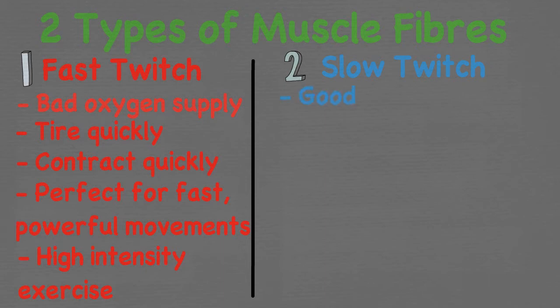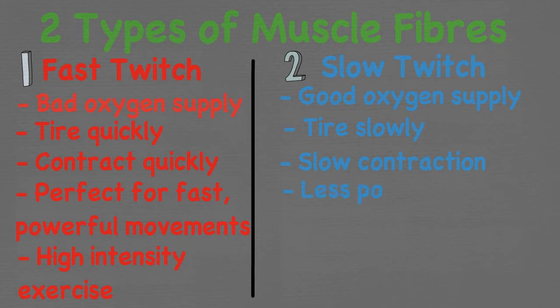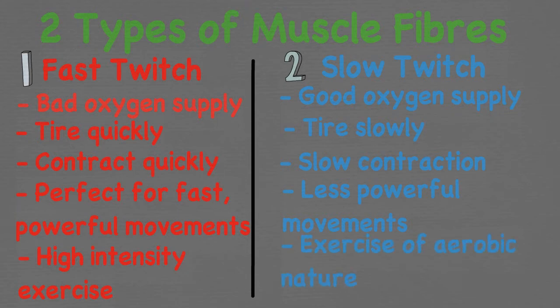On the other hand, slow twitch fibres have a very good oxygen supply meaning they are able to work for a long time without tiring. They aren't as strong as fast twitch fibres as they take a longer time to contract creating less powerful movements. Slow twitch fibres are used in all types of exercise and primarily those of an aerobic nature. For example, long distance running, open water swimming and power walking.